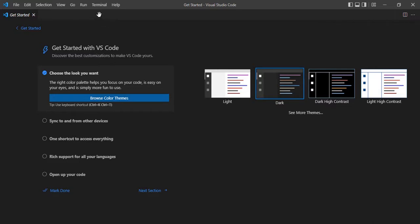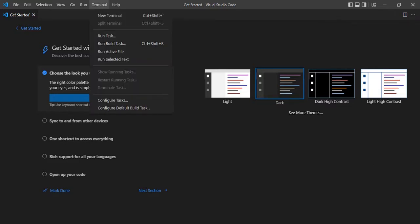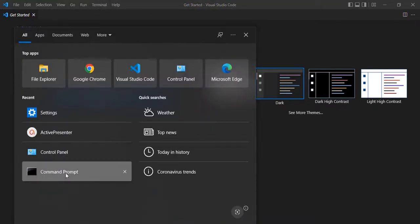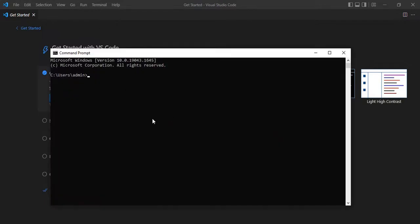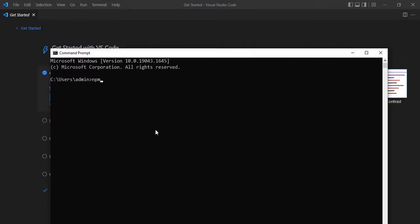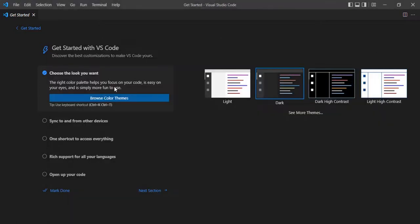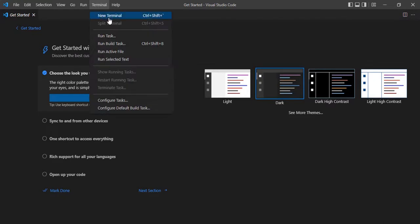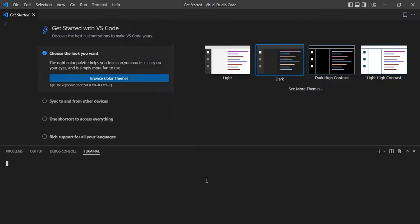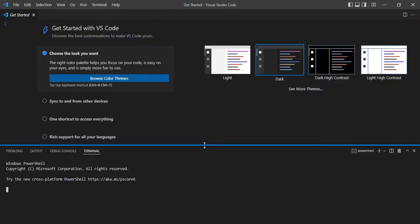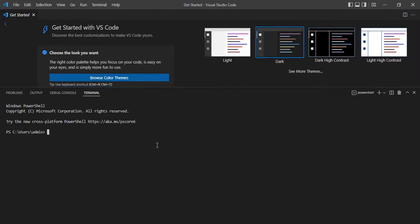Another very important option is Terminal. To execute any npm command or anything, we often use the command prompt. We open the command prompt to create a new Angular application, new React application, or even to run a C# application. So instead of opening the command prompt separately, we can make use of the built-in Terminal option. Click on Terminal, then New Terminal, or you can use Ctrl+Shift+` and it will launch PowerShell or command prompt.